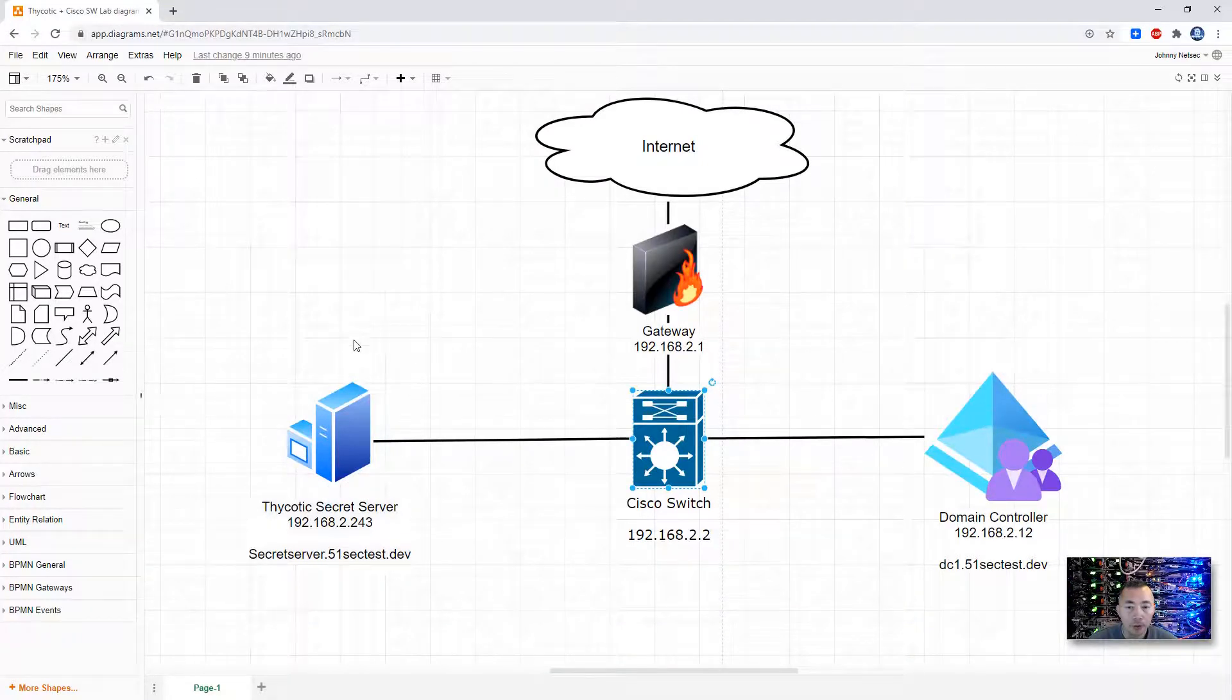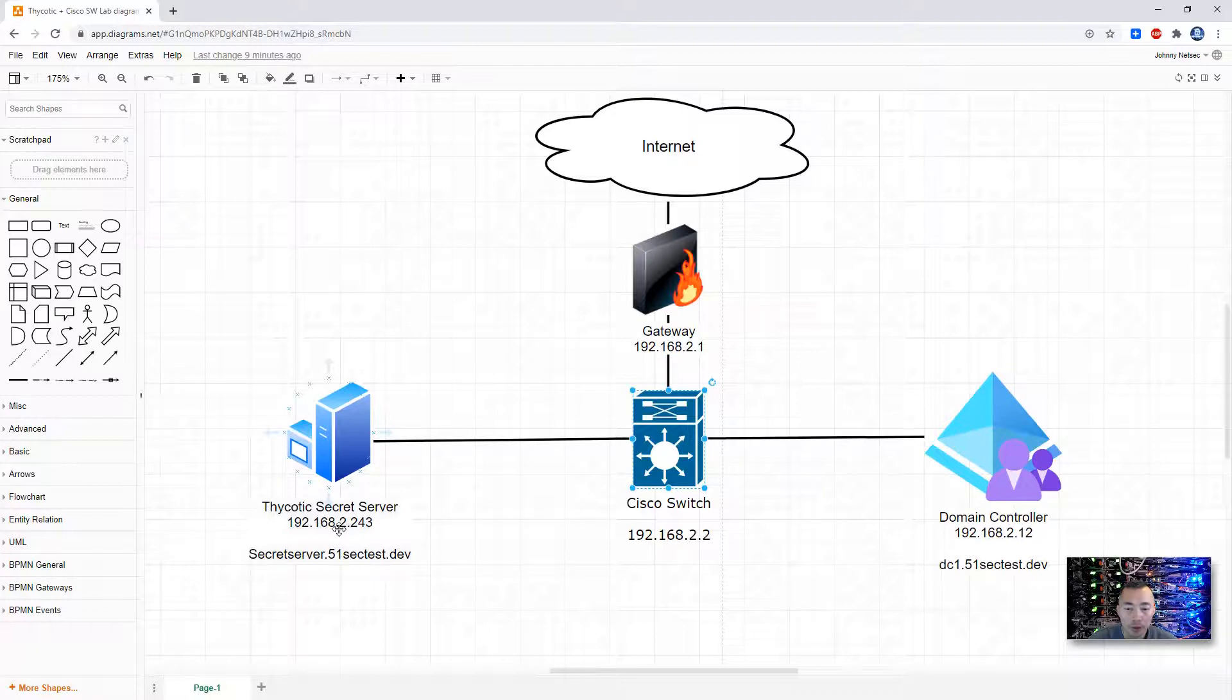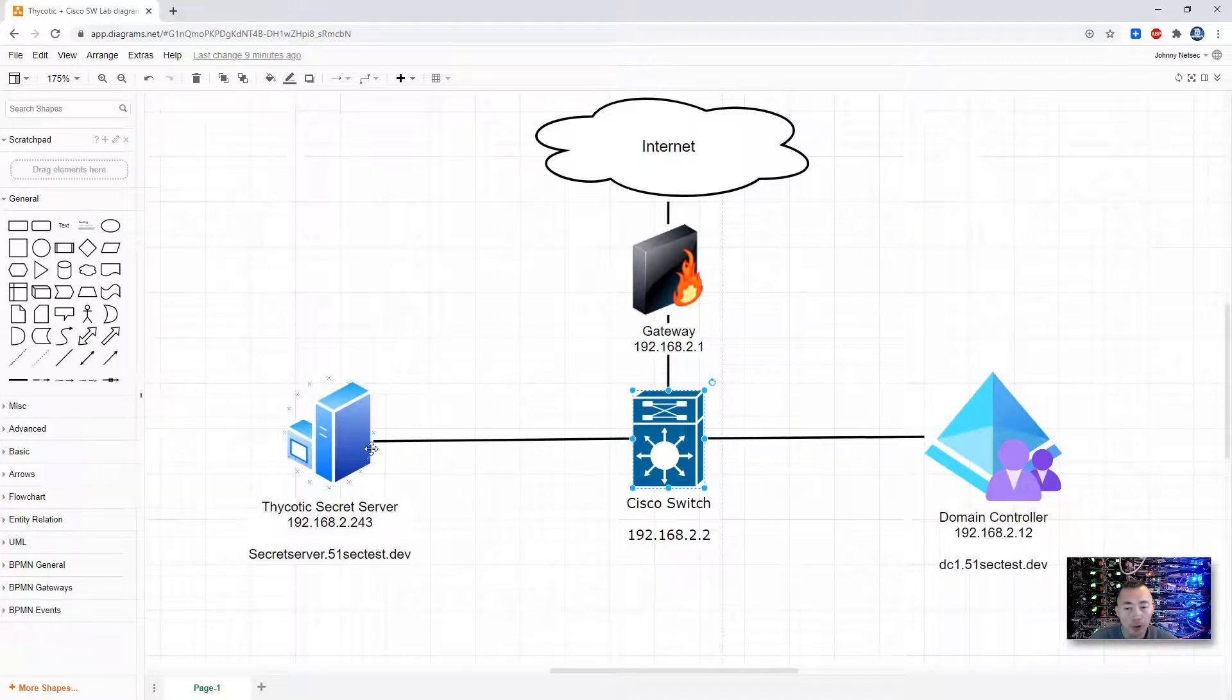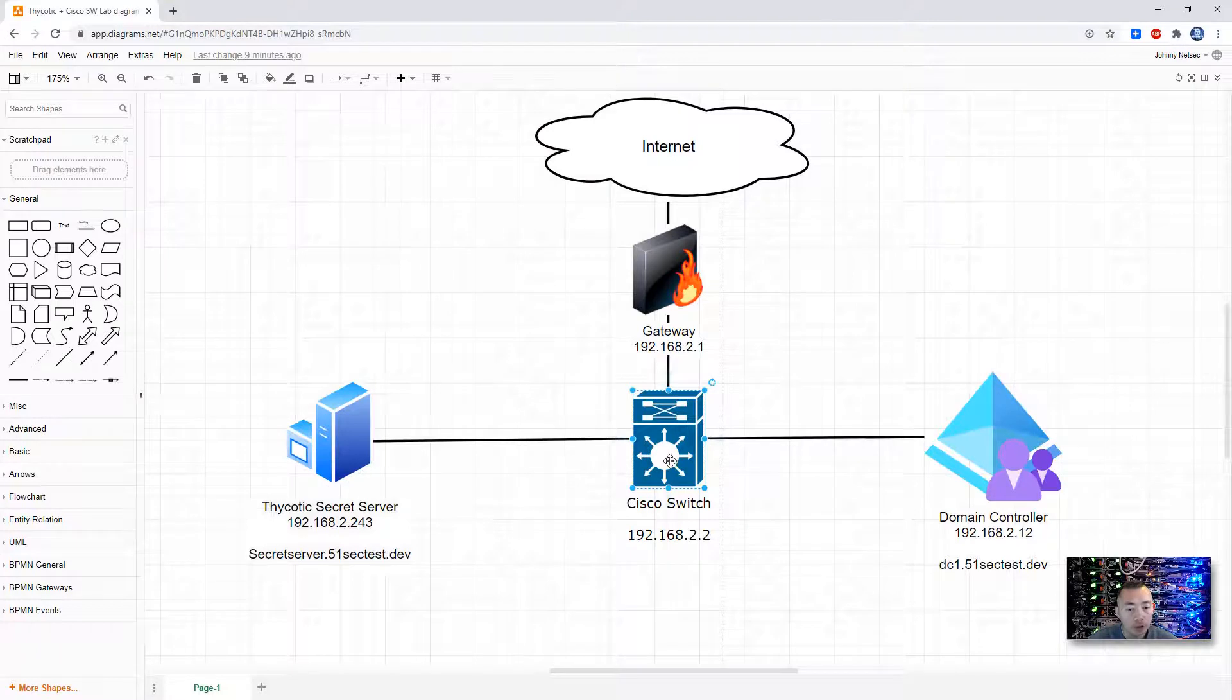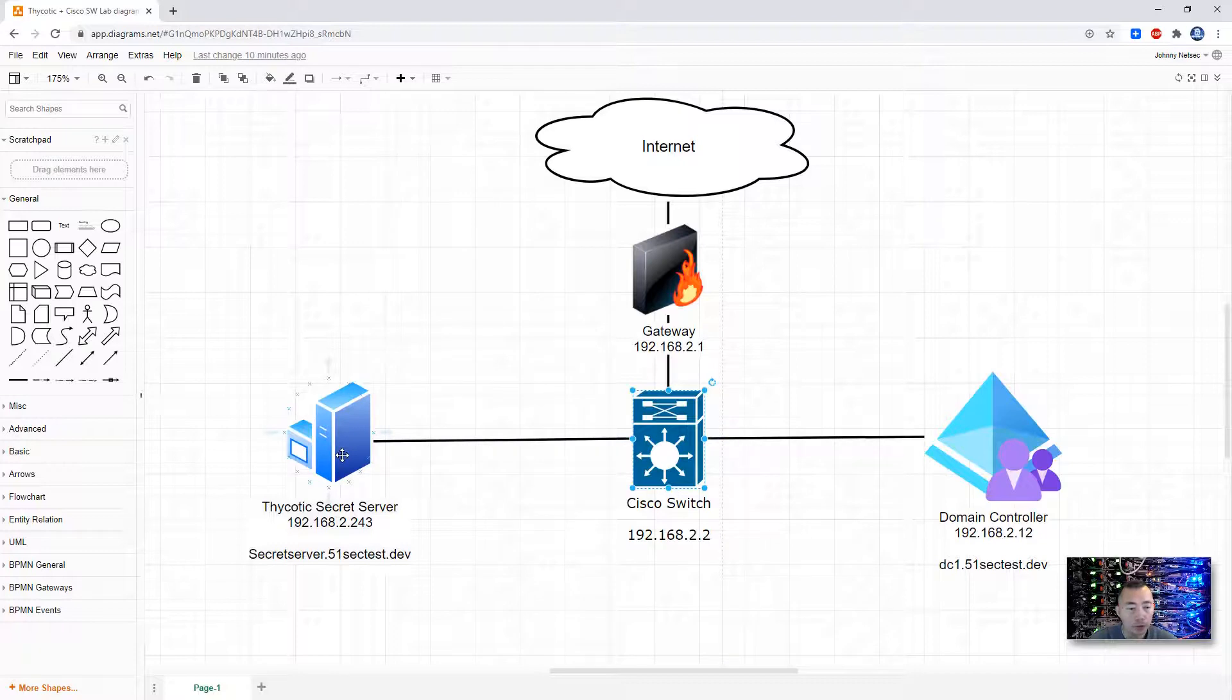As you can see from the lab, I have Thycotic Secret Server version 10.9 installed on 192.168.2.243. I have Cisco switch 192.168.2.2. What I'm going to do is add the account in Cisco switch and enable password into Thycotic Secret Server.